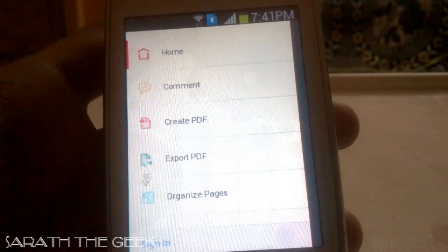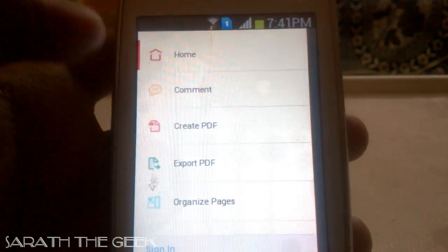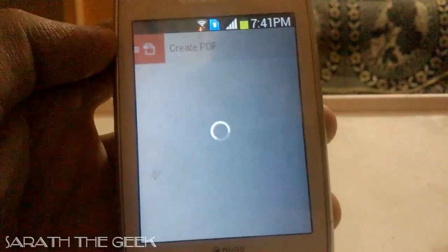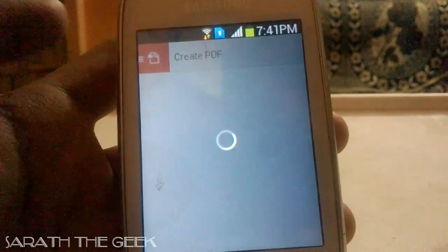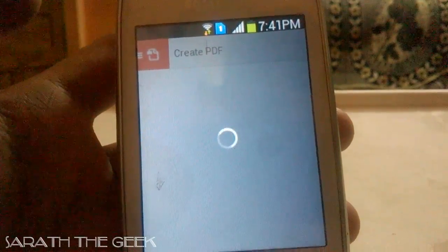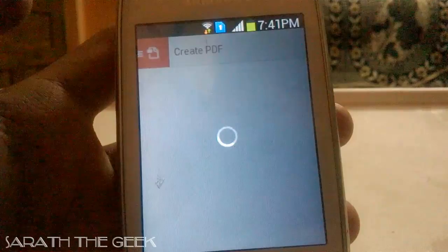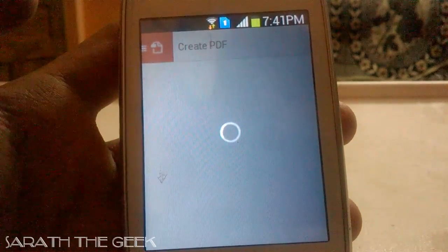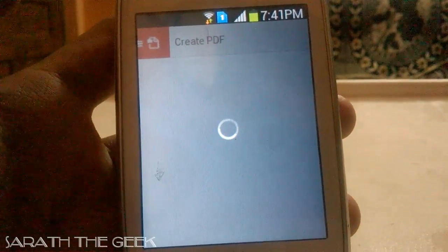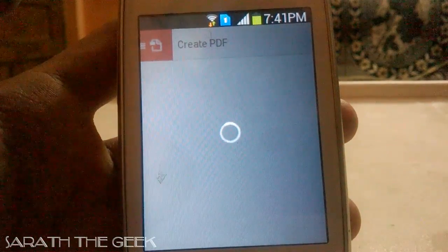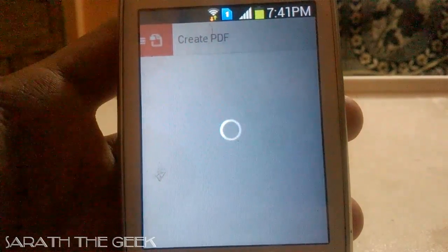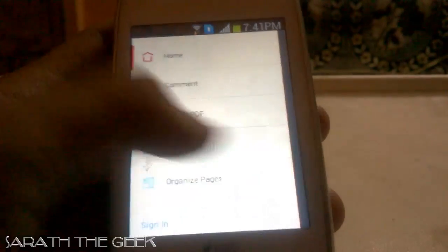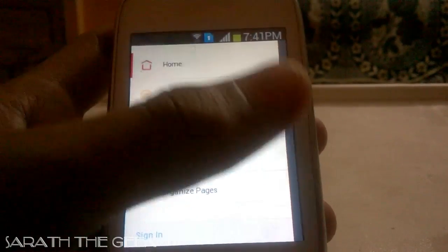Now coming to the bugs in this app — there are several bugs. When I click on Create PDF, it takes a lot of time to load — sometimes it doesn't load at all. The loading takes about 3 to 5 seconds, and sometimes it doesn't load. Create PDF has a bug, and I hope Adobe will release an update to fix that issue.